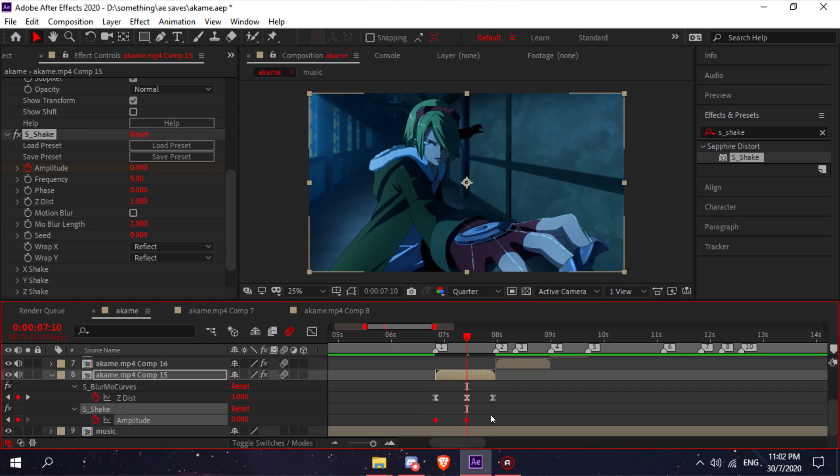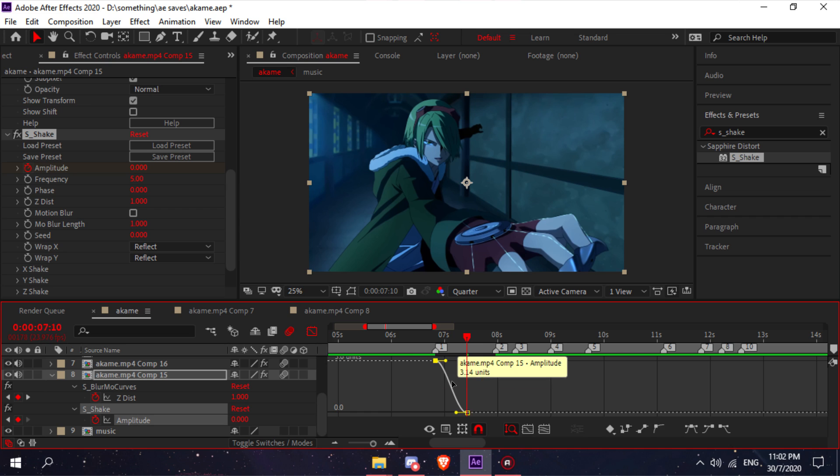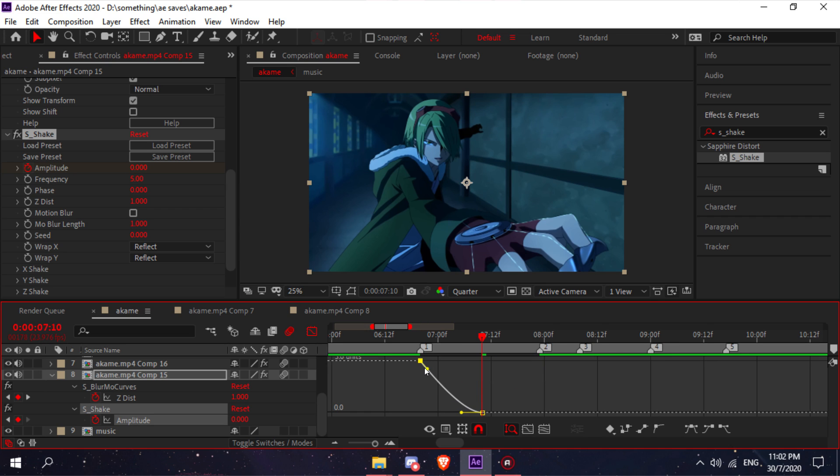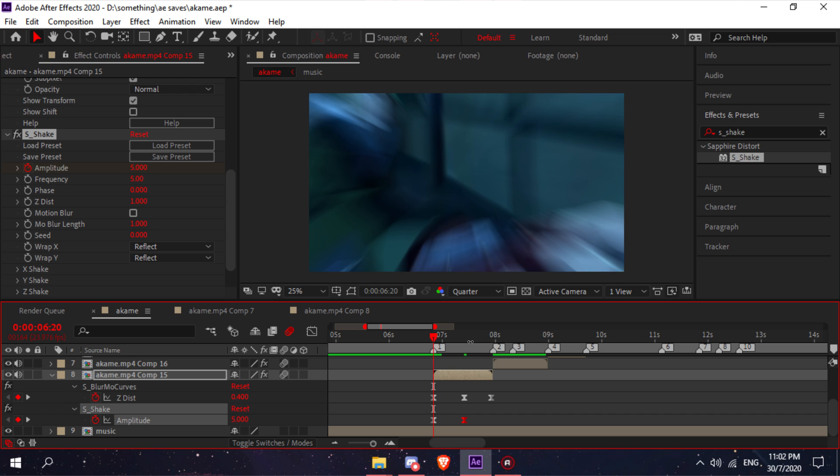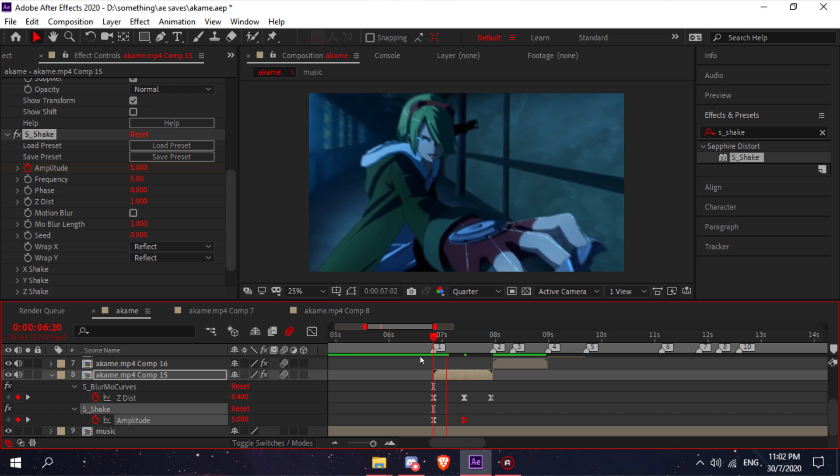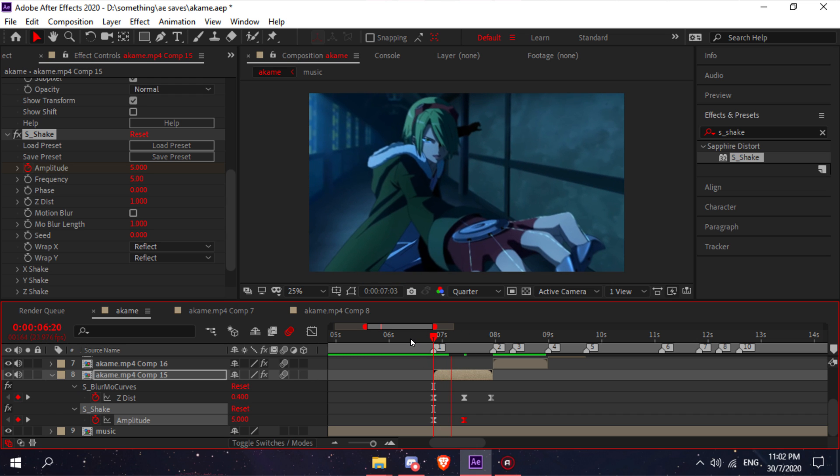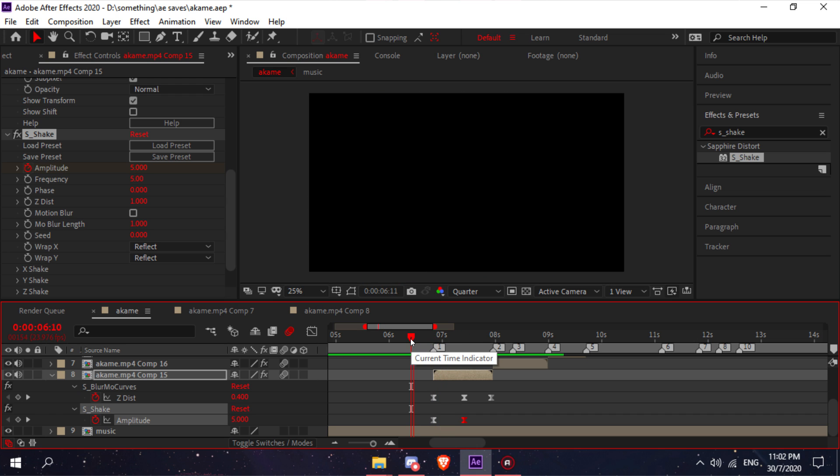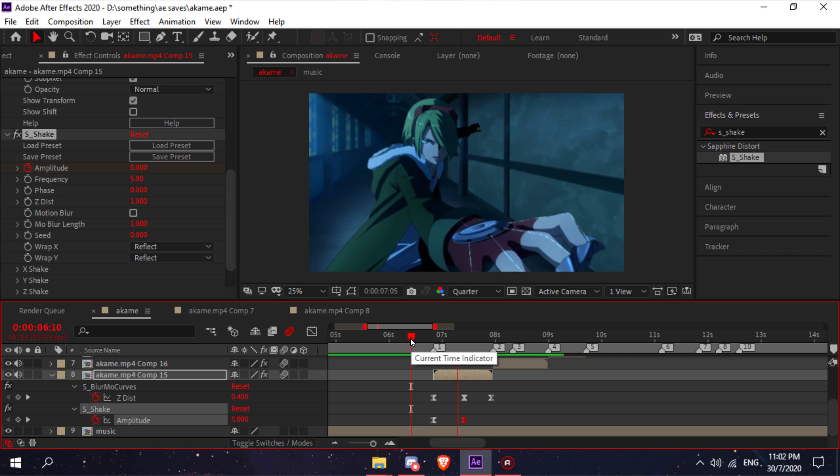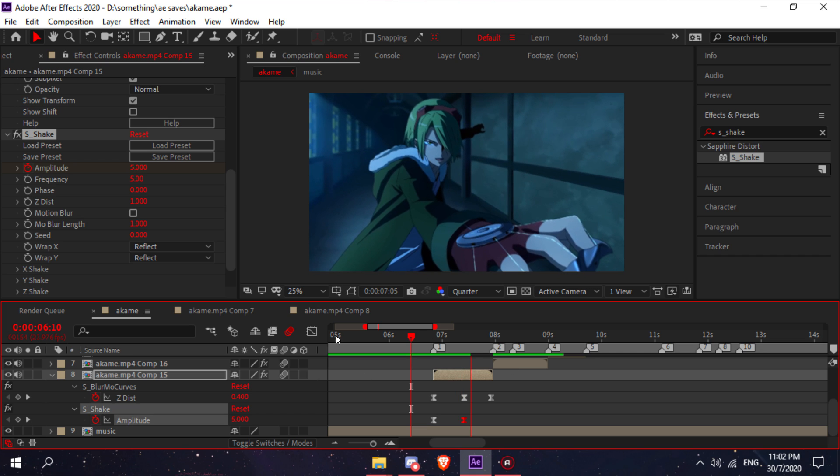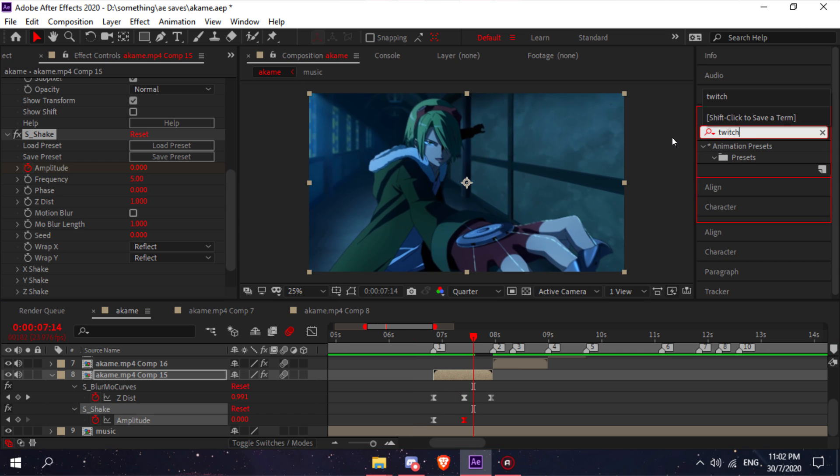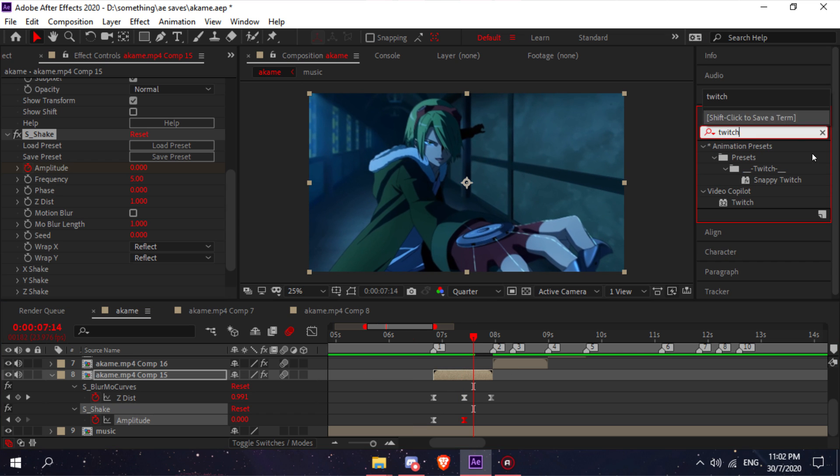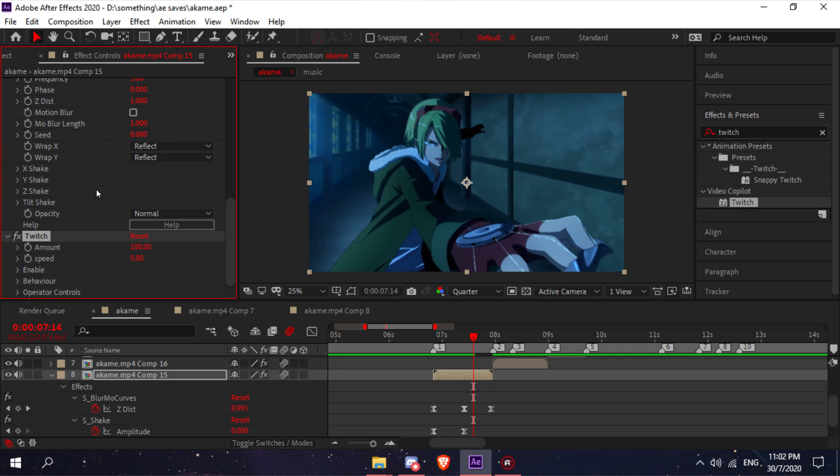Again, easy ease it and graph it. Now it'll look like that. After you added your s_shake, go back to your effects and presets and type twitch.